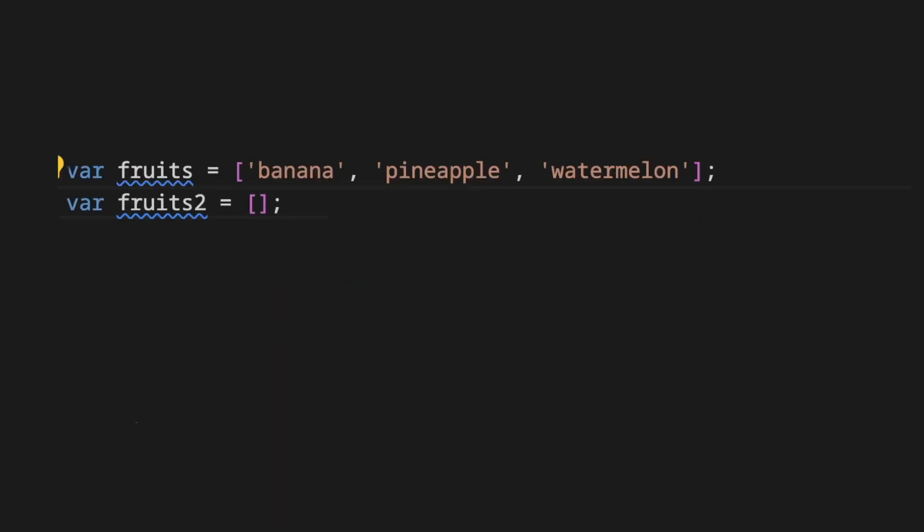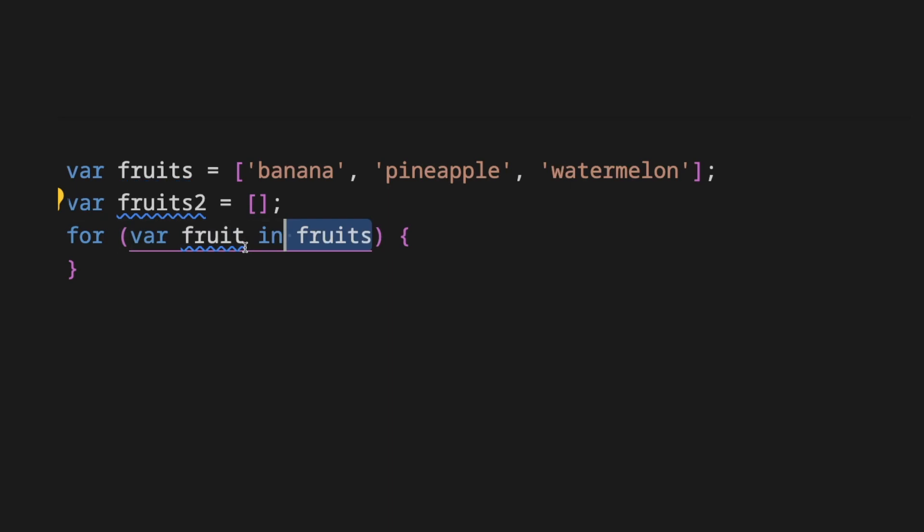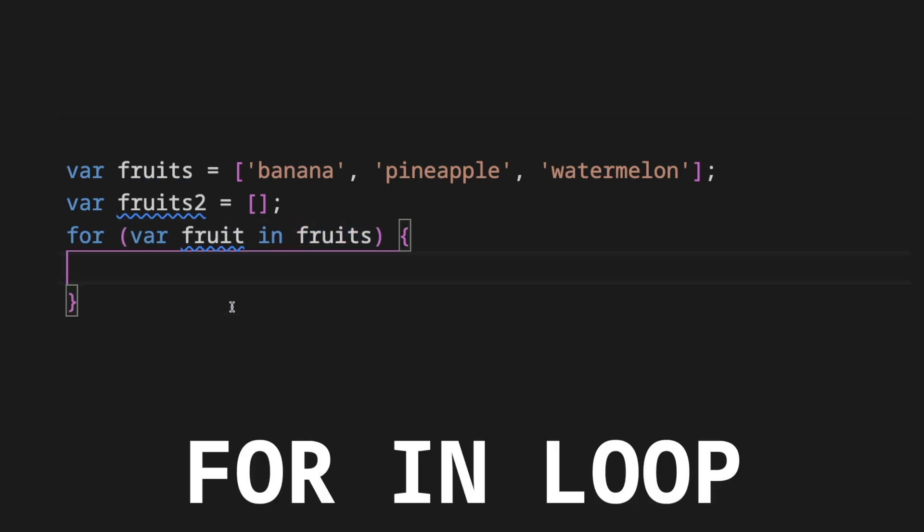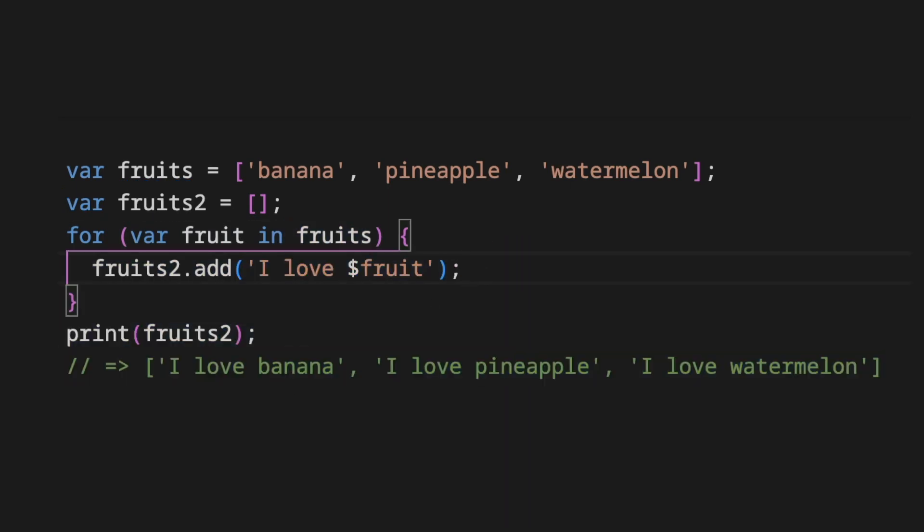You have a list of fruits and you want to generate another list with the content of the initial list with added information. We will loop on the first list using the for in loop and add the item with the added information to the resulting list fruits2.